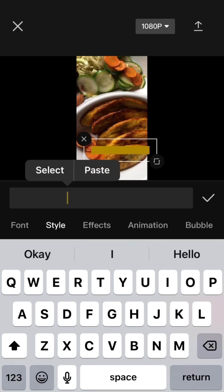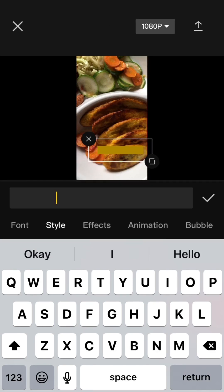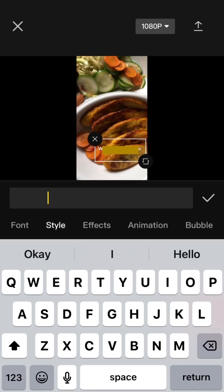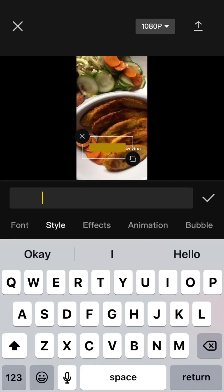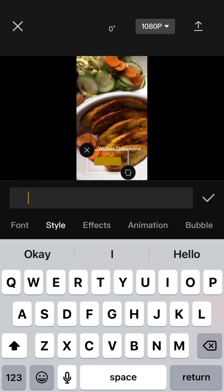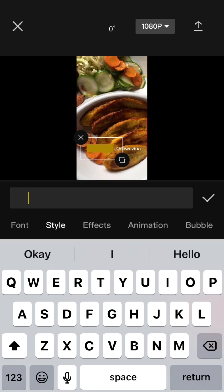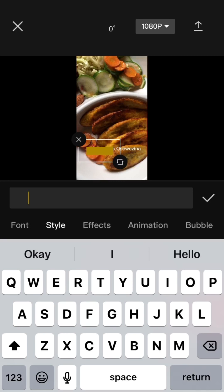I'll just use the spacebar to create that background — press space, space, space, space to the point that you want it to expand. If it is too much you can reduce it. You can see what I'm doing; you just play around with it when you get to this point and you'll be able to do it.